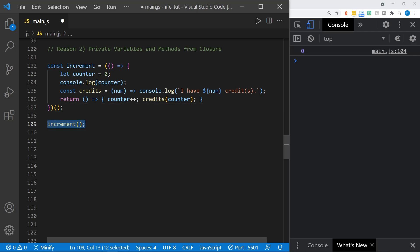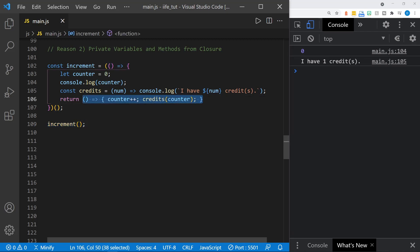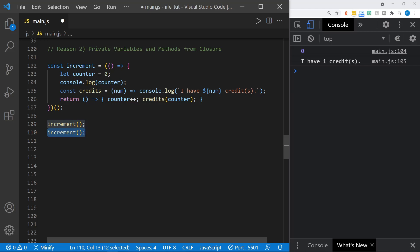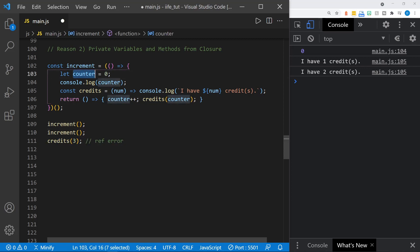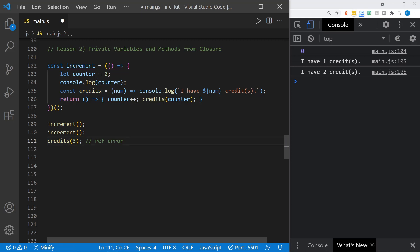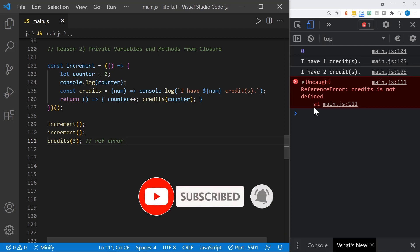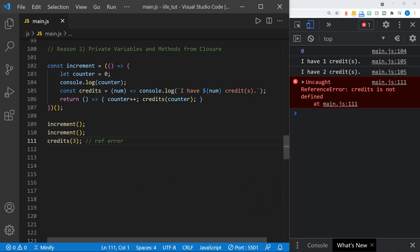Now let's go ahead and call increment, and it calls our anonymous function into action. It still has lexical scope to refer to the counter variable, so it says 'I have one credit.' If we call increment again, it says 'I have two credits' — counter is still able to increment. Our anonymous function through the scope chain still has access to this private counter variable. And if we try to access counter or the credits function directly, we get a reference error because they're not available in the global scope.